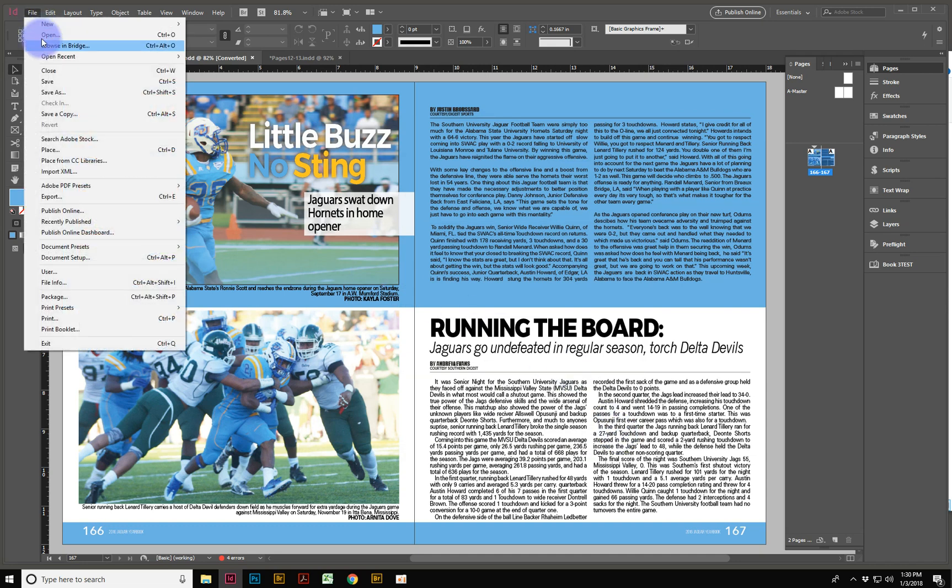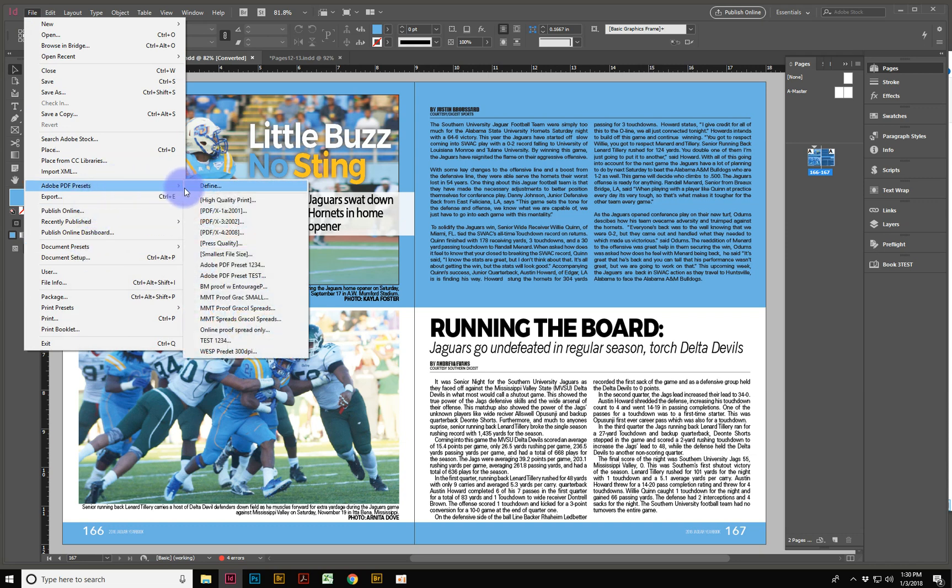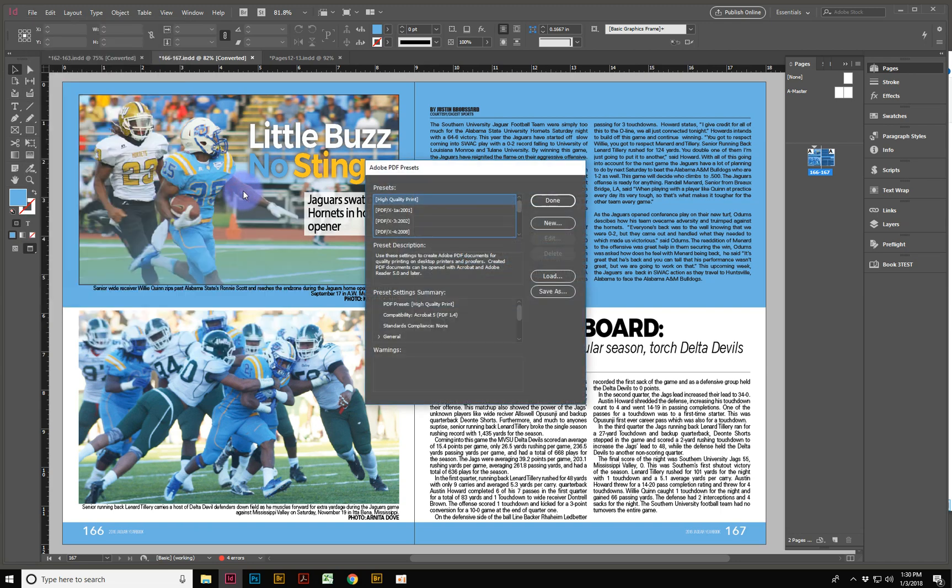So the way that you import and export presets is you come down here to where it says Document or PDF, Adobe PDF Presets. And so there's all my presets. There's the one that I just made.